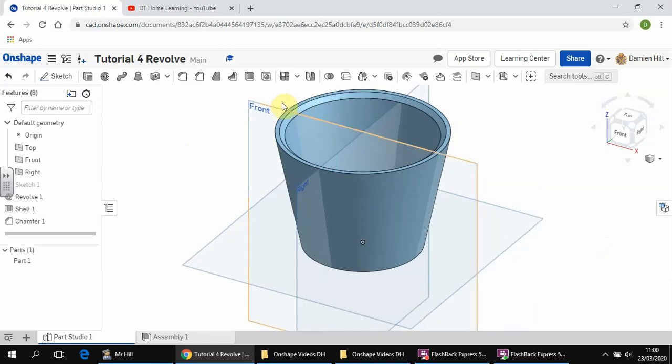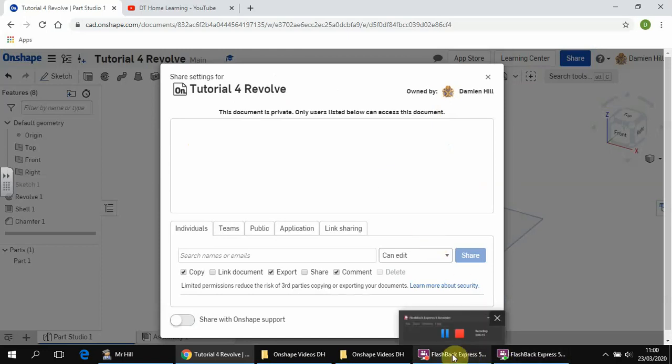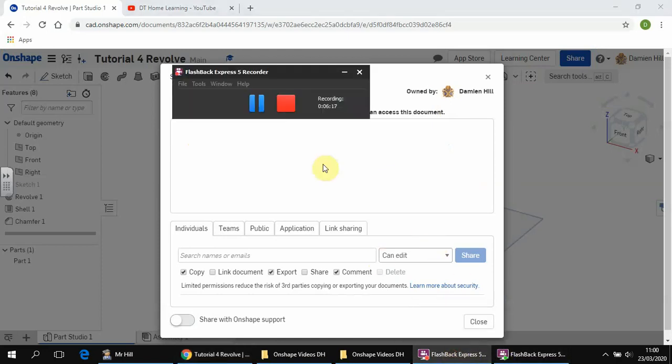All right, so hit the share button, share that with me, and again any questions feel free to email me or to get in touch. All right, see you soon. Bye-bye.